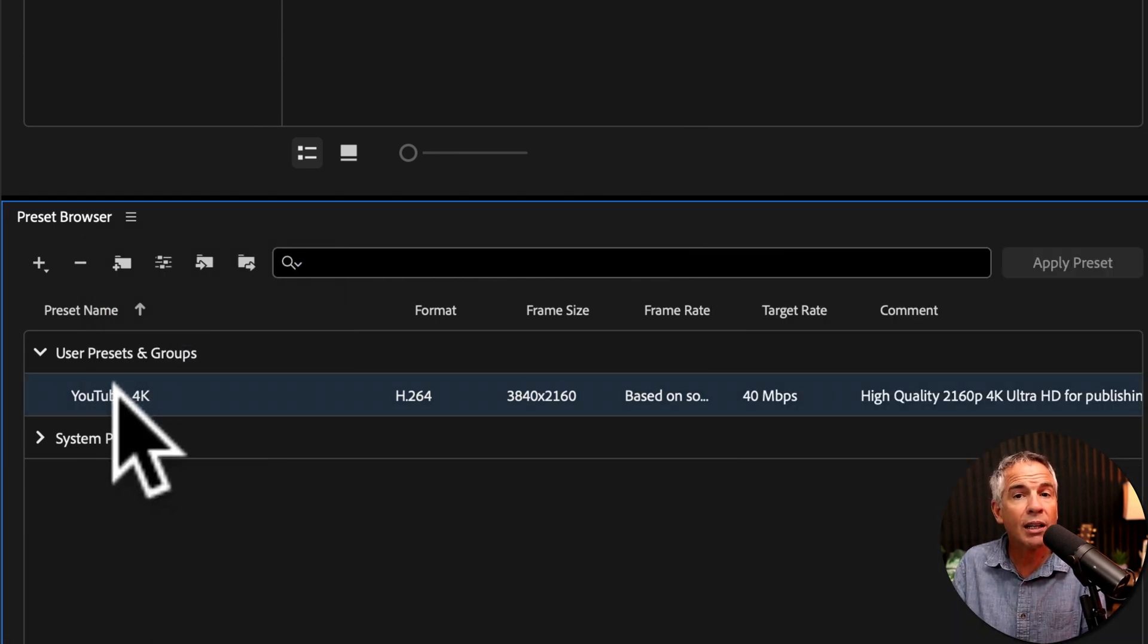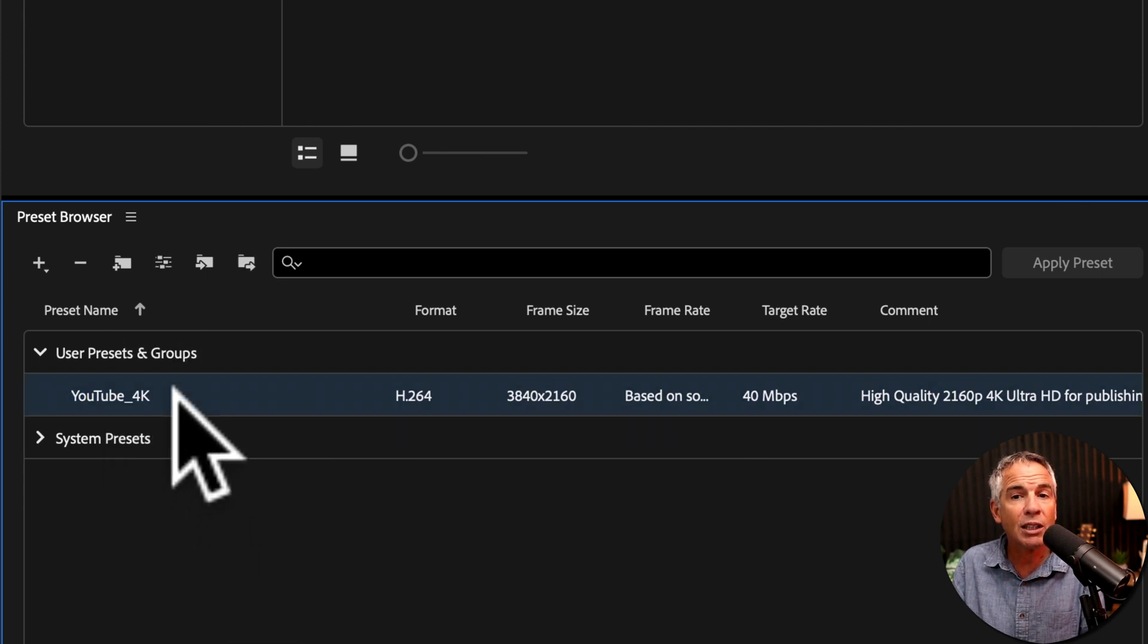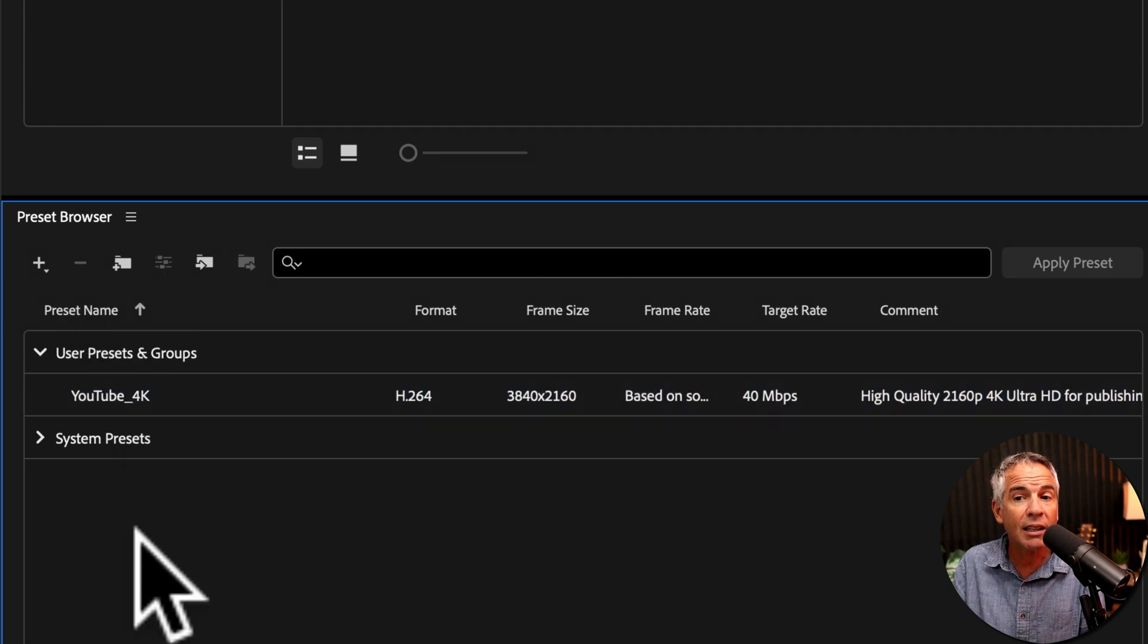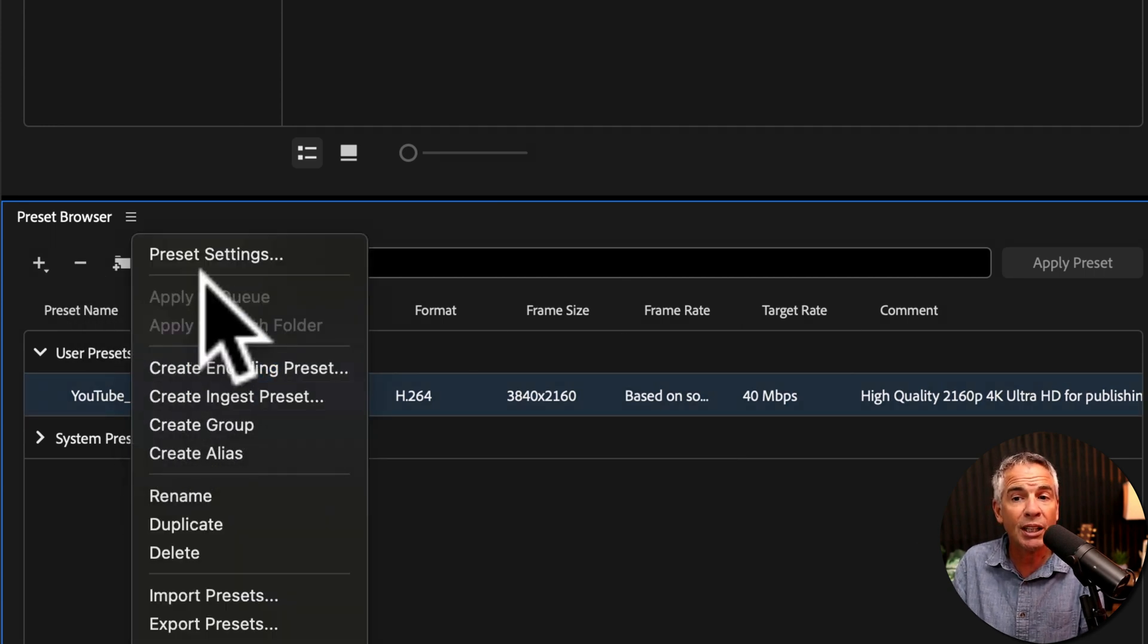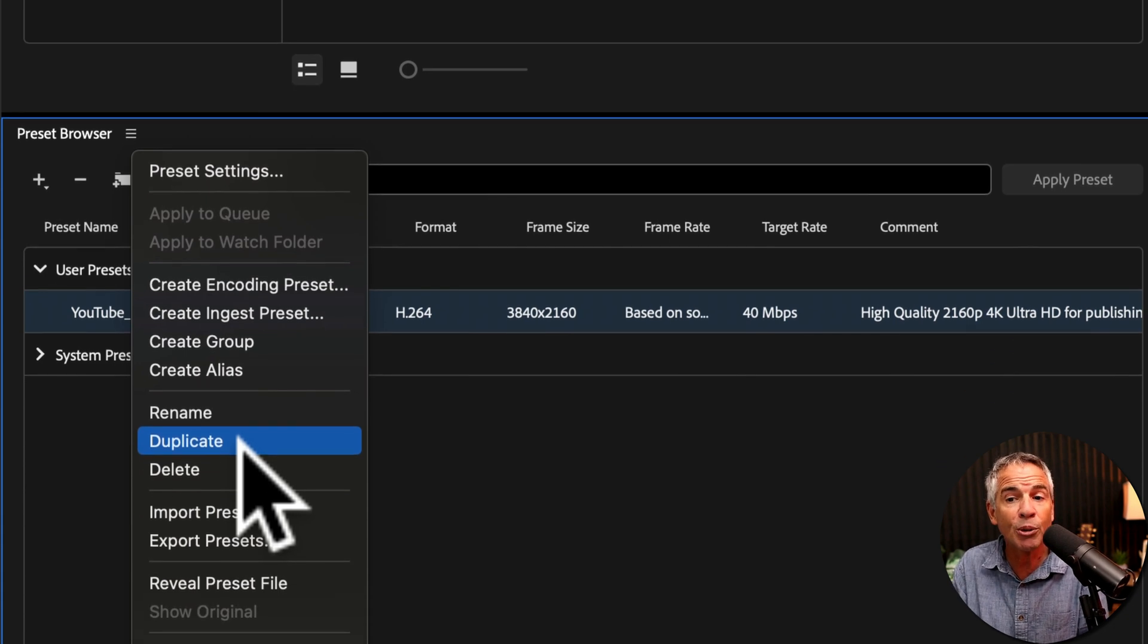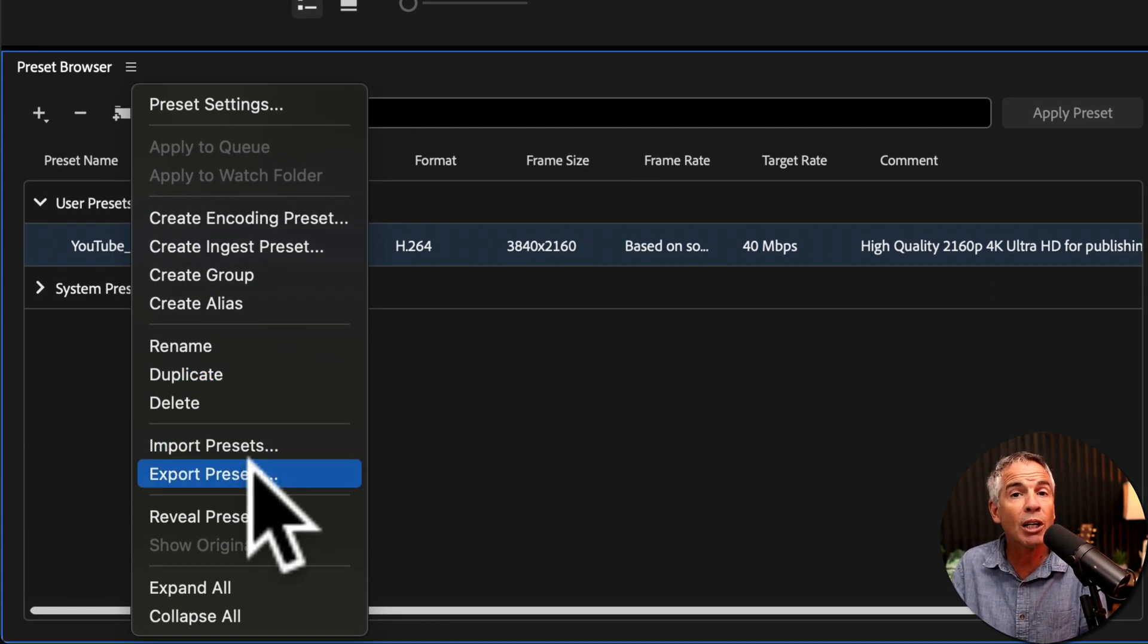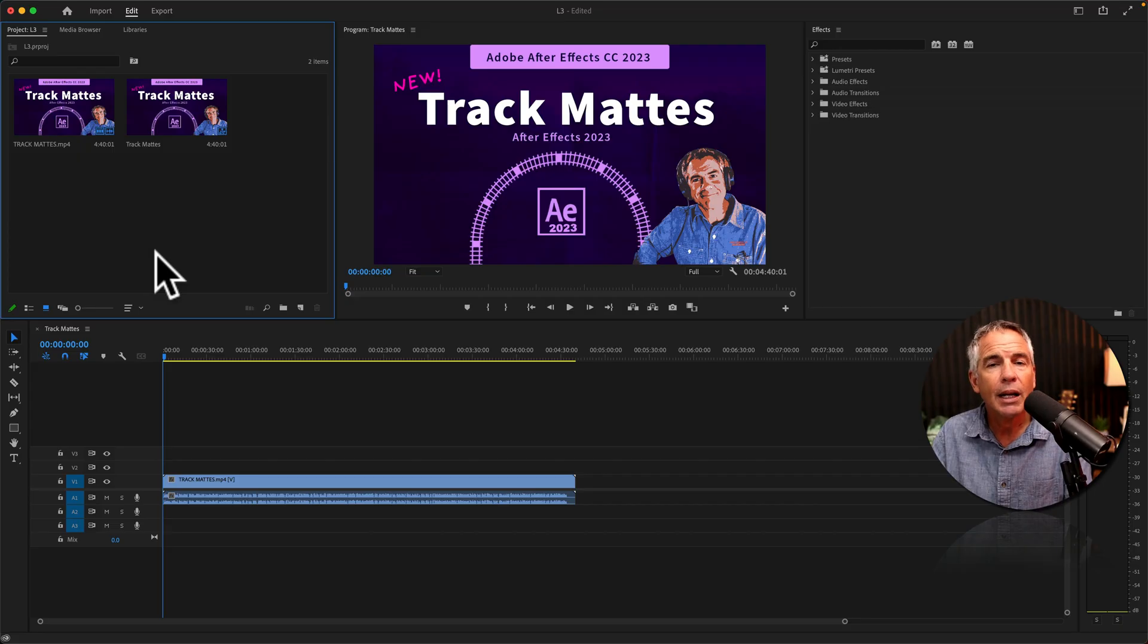You can click and then click again to rename it. You can select your custom preset and click the minus key to delete it. You can also right click on your custom preset. You'll have some other options here. Maybe you want to duplicate it and create another similar preset. You can export it if you want to share it with others. You can reveal it in your Finder to see where it is in your hard drive.